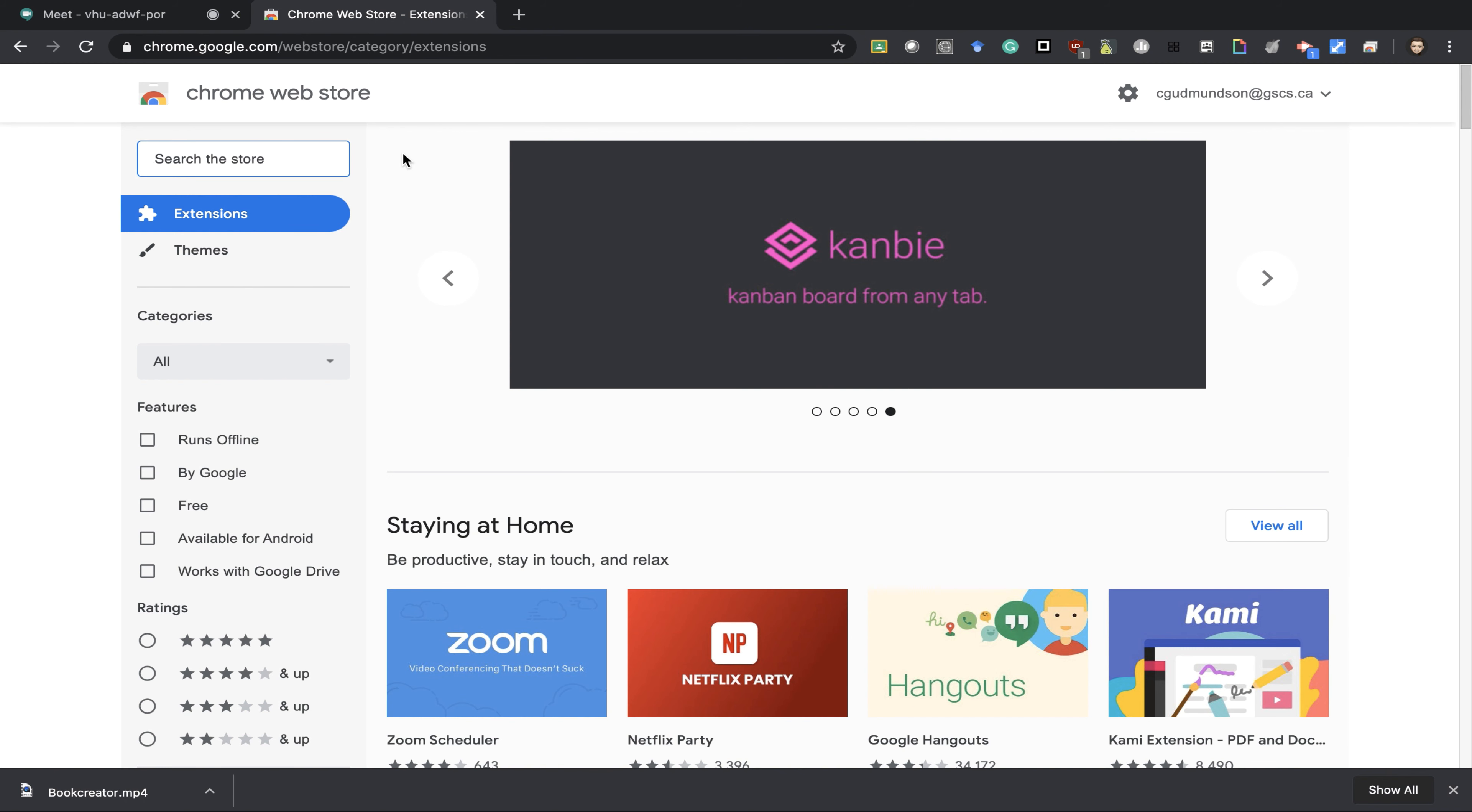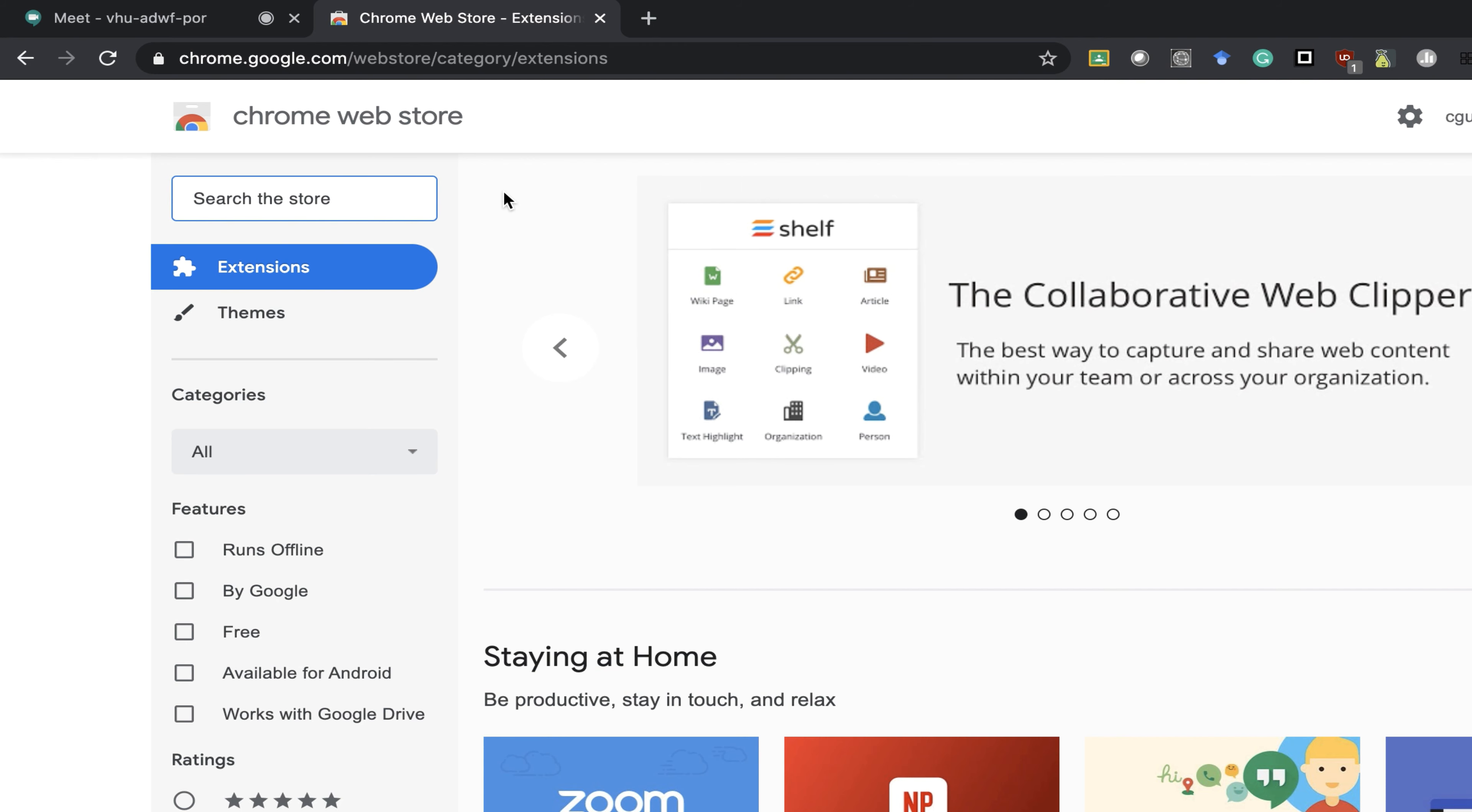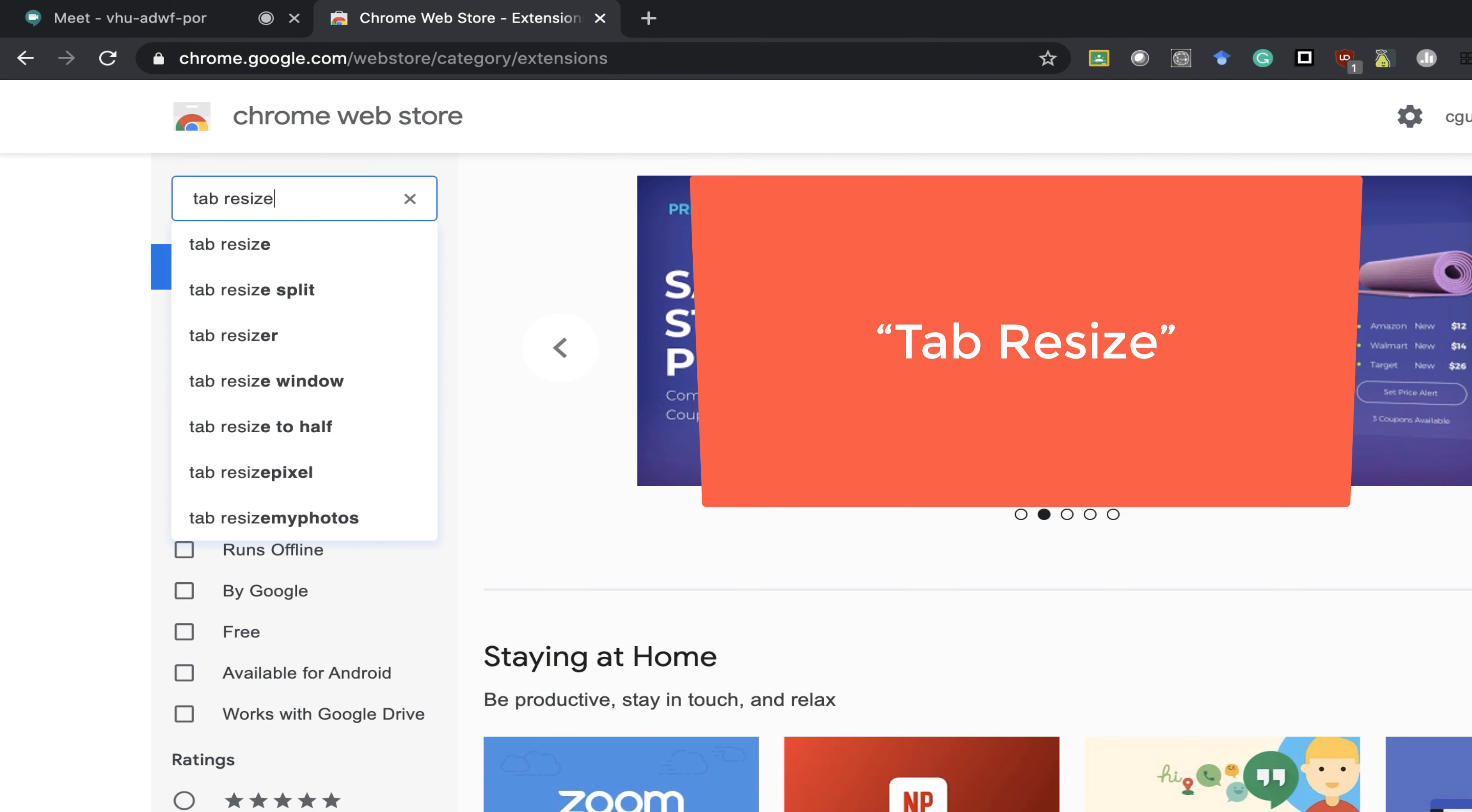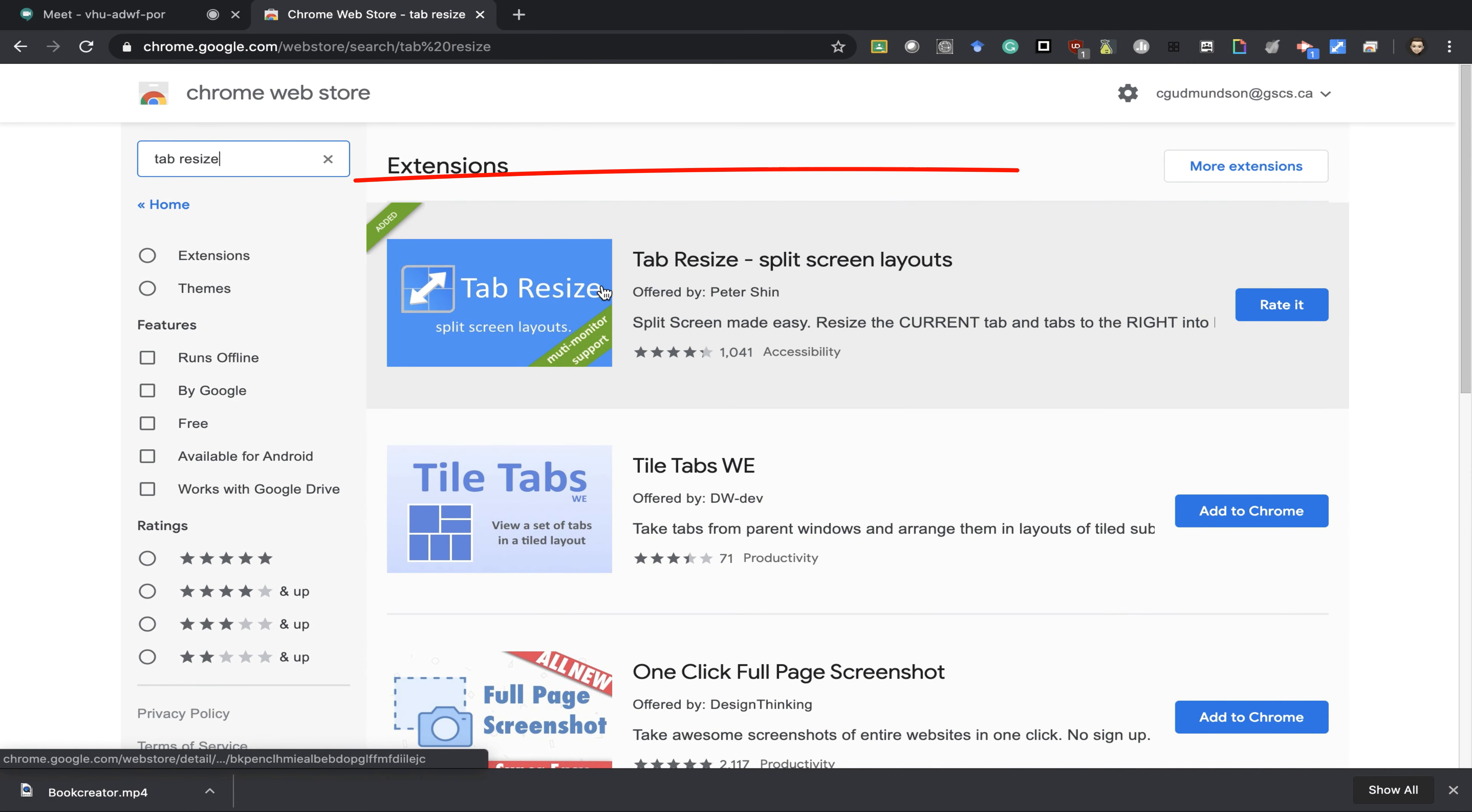This video will go through how to use a tab resize tool within your Google Chrome. The first thing you'll need to do is go to Chrome Web Store. In the extensions, you're just going to type in tab resize, and you want this one here.